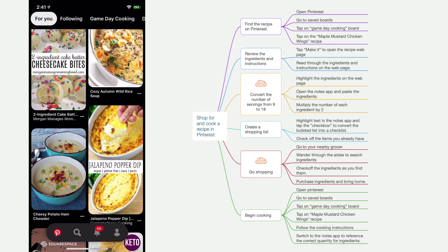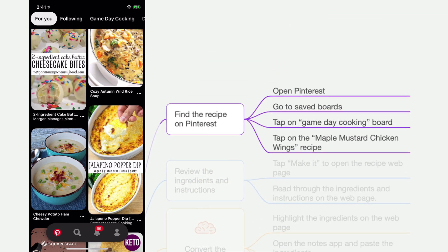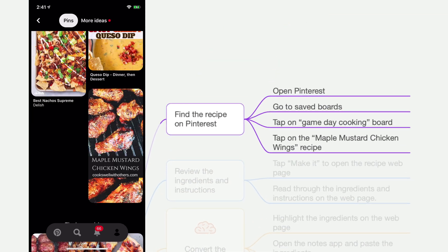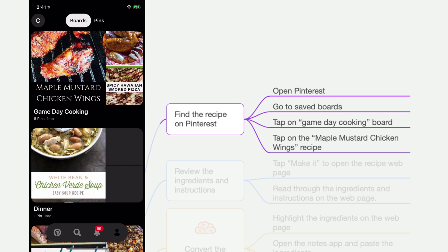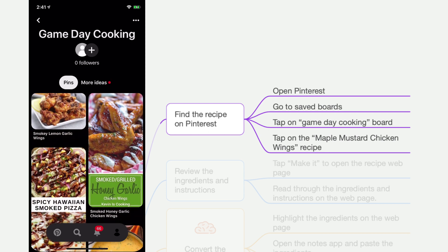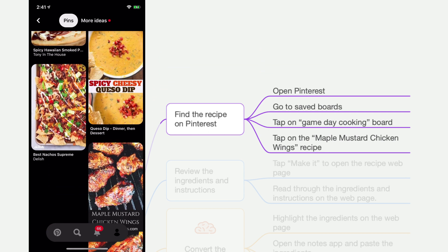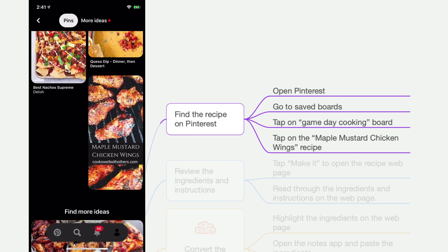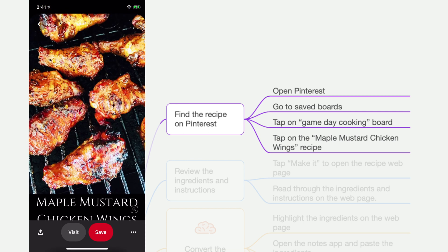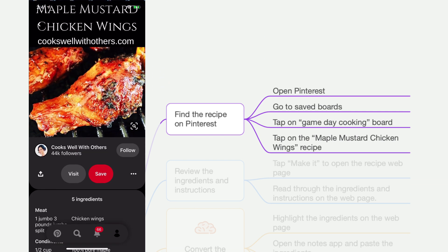So we have Pinterest opened up. Let's say it's game day and we have some chicken wings that we want to cook. We're going to come into our user profile and click on our boards — I have a 'game day cooking' board where I save all of my recipes. If I want to go shopping for and cook this recipe, I'm going to find it here under Maple Mustard Chicken Wings. This is what I want to cook.